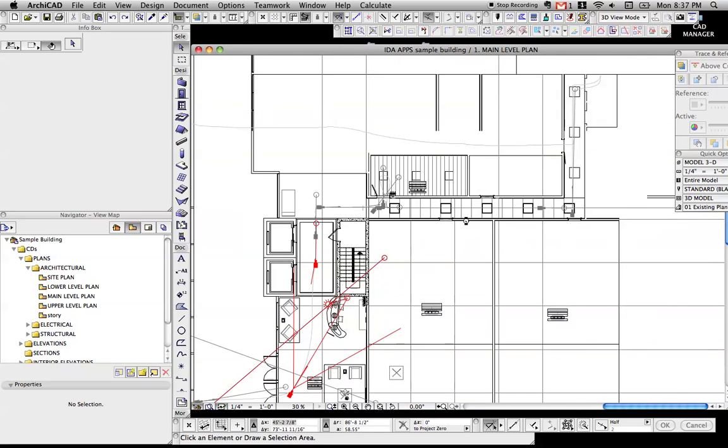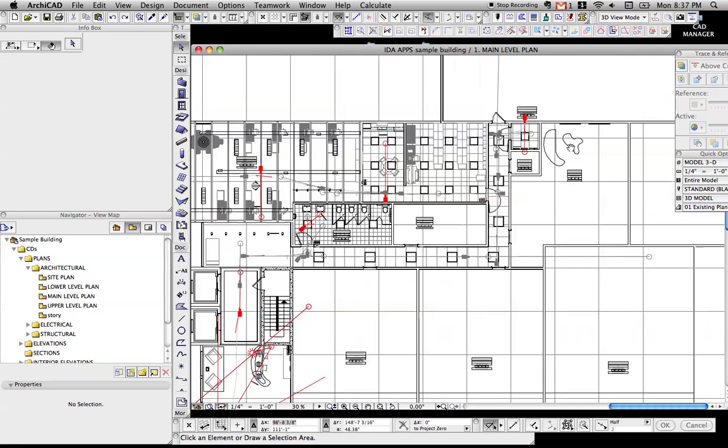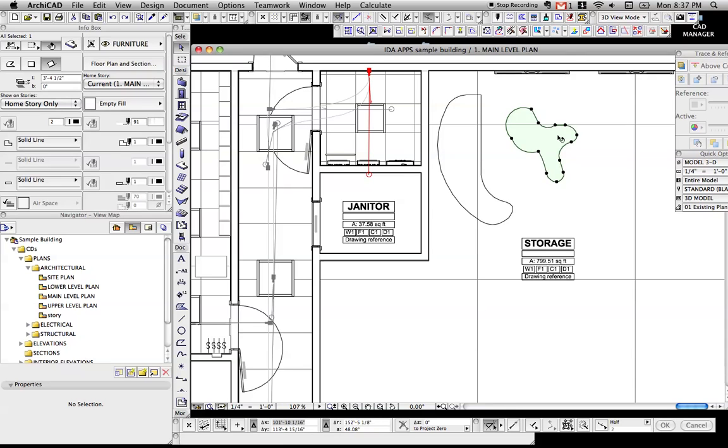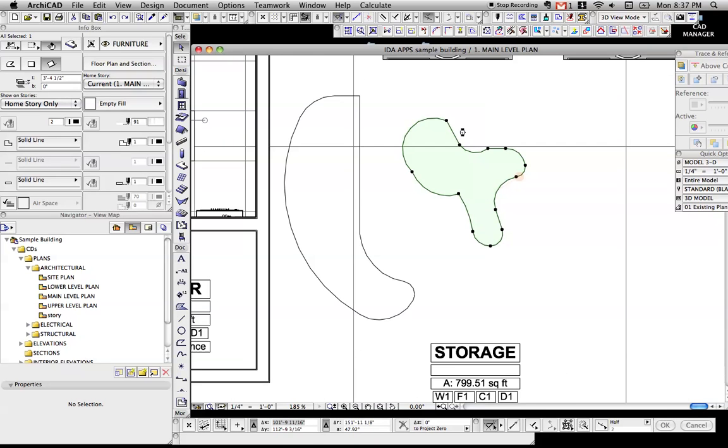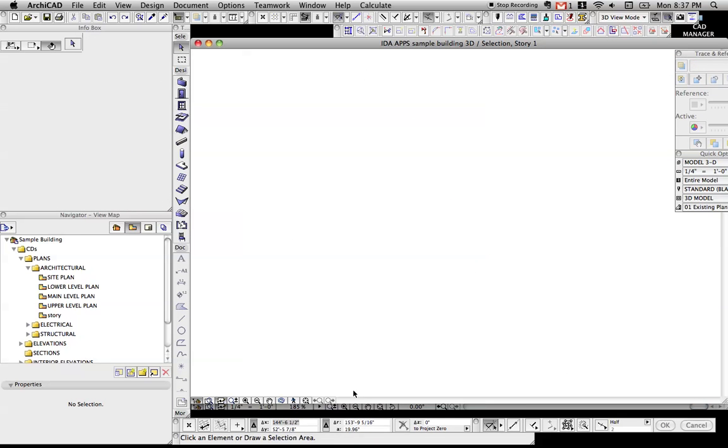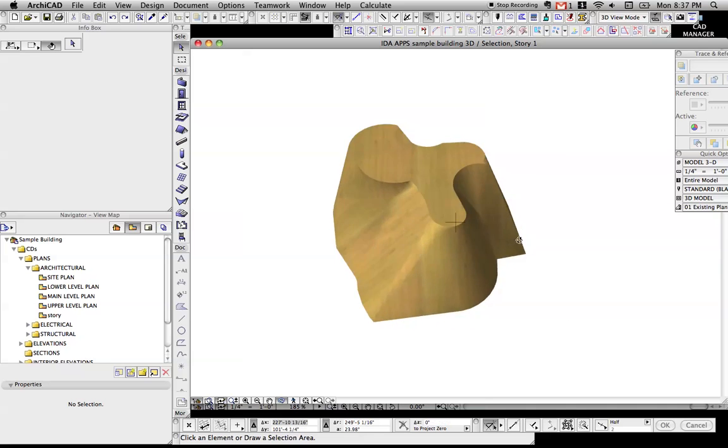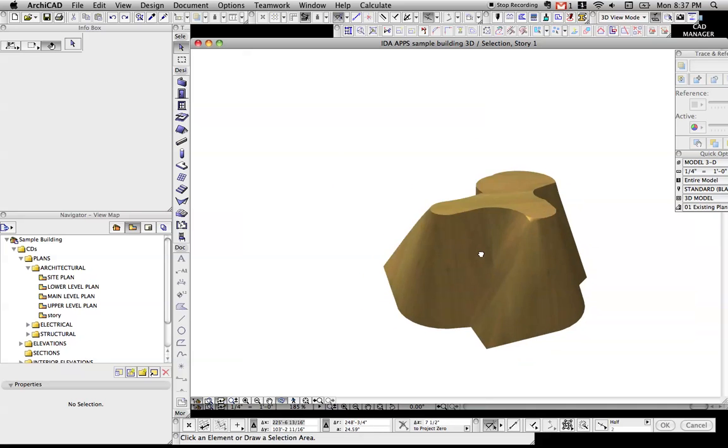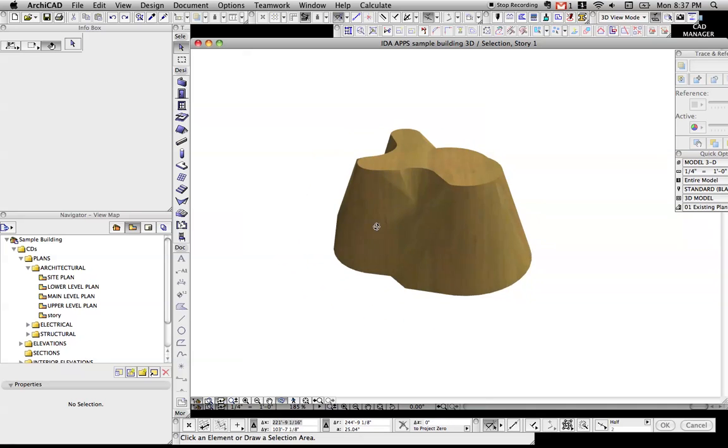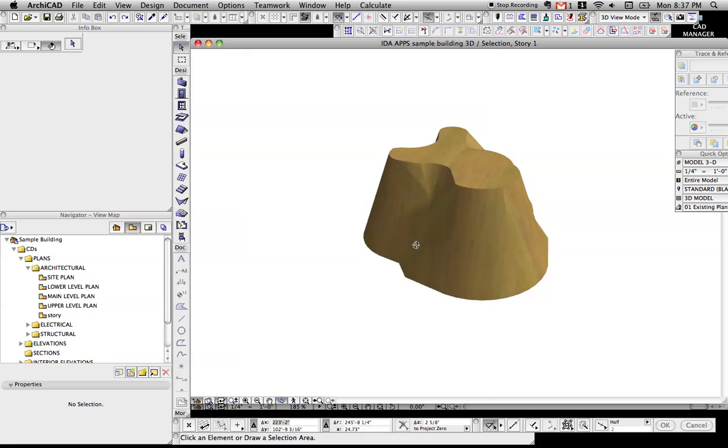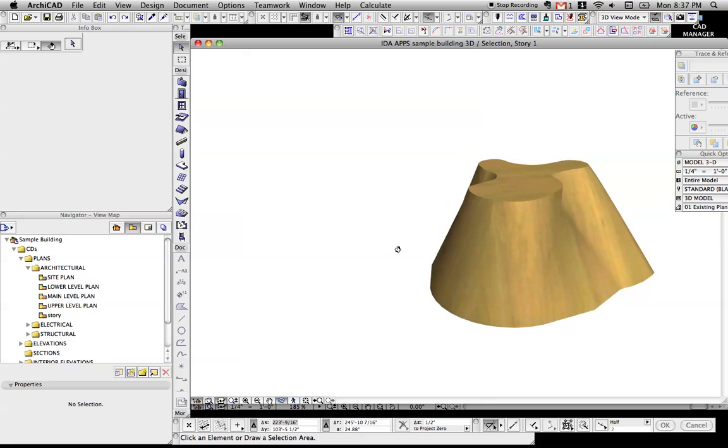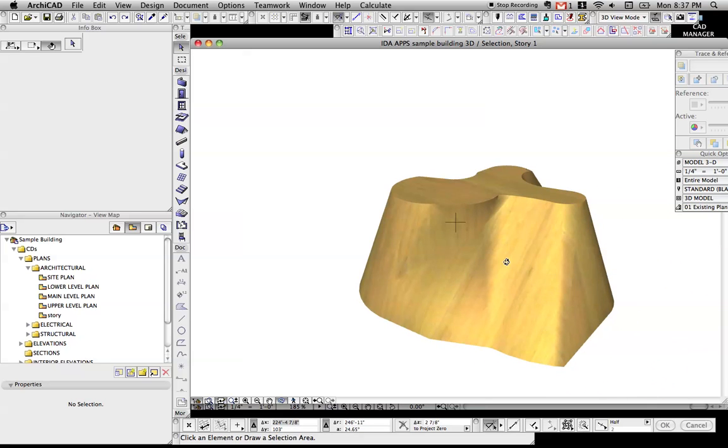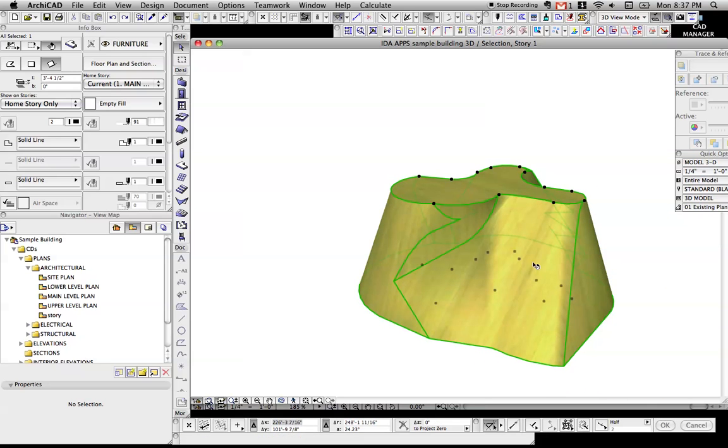In experimenting with that, I kind of took it a step or two further and made this weird shape here. If we look at that in 3D, you can start to imagine this is maybe tree stump-like. I don't know why you'd ever need this shape in ArchiCAD,